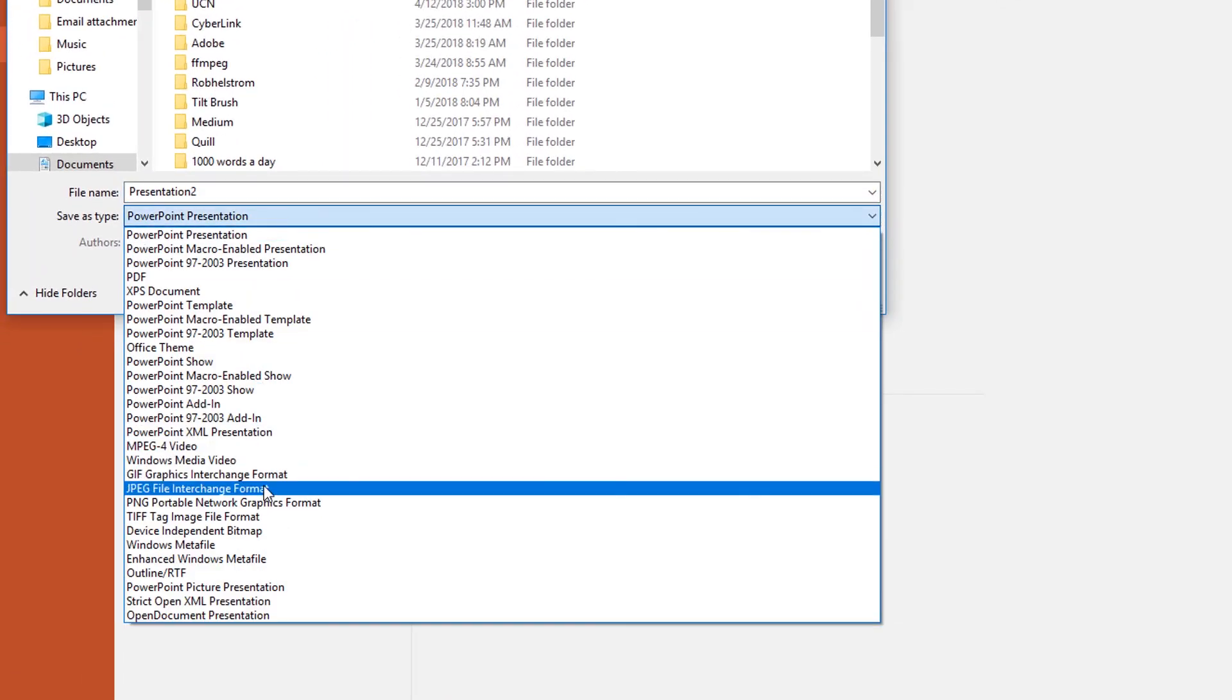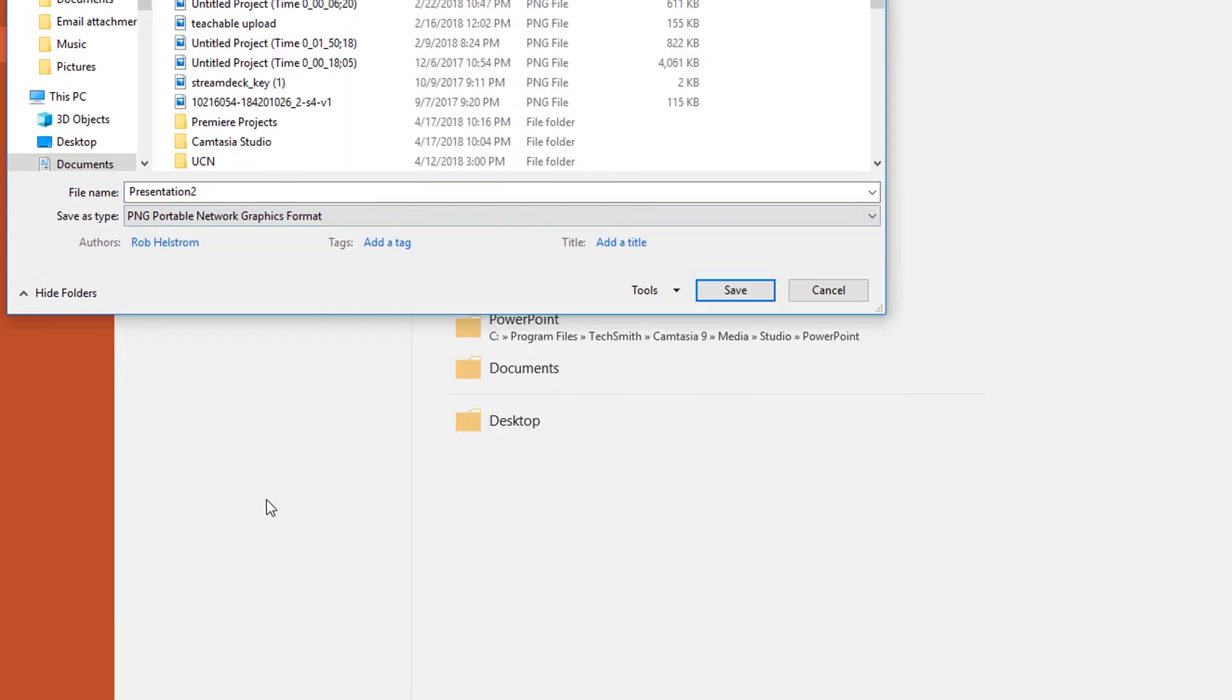We have a few different choices such as JPEG, PNG, or GIF.